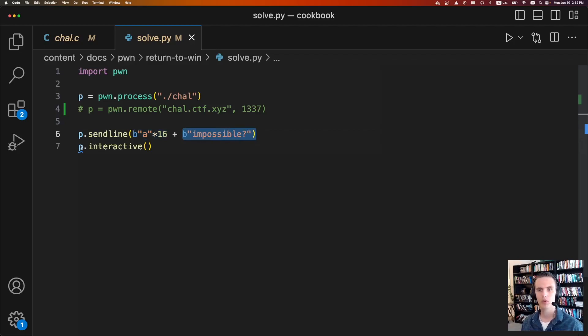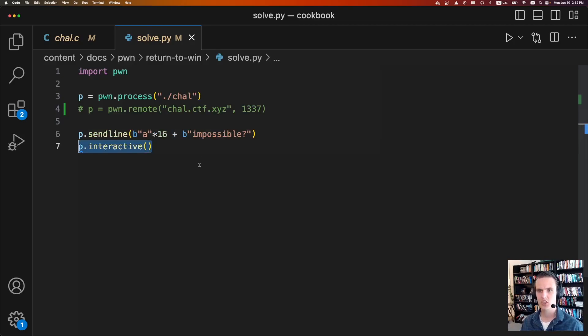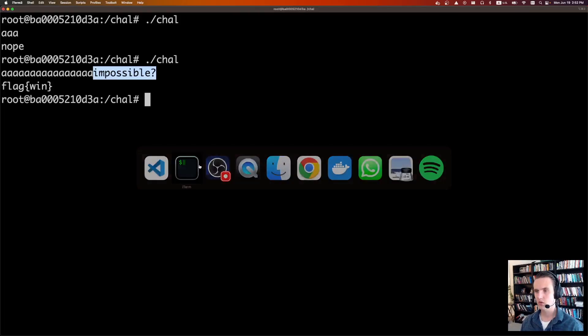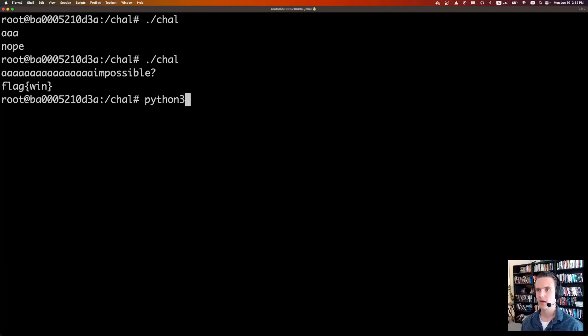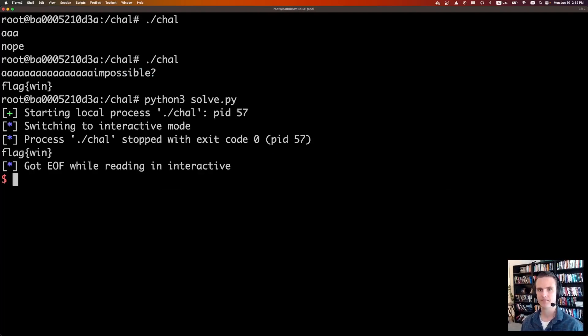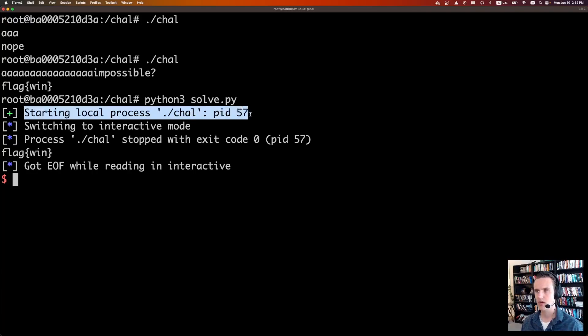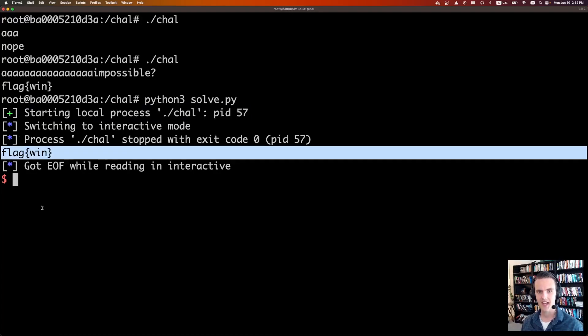After that, we open up an interactive, and that way we can communicate with the process. Really, in this challenge, we're just going to be waiting for the output, which is the flag. So let's run this. We're going to do Python 3, solve.py. Pwntools gives us a bunch of debug information. So it says it's starting a local process. It's switching to interactive mode. The process is stopped, and we get the flag. So super cool.